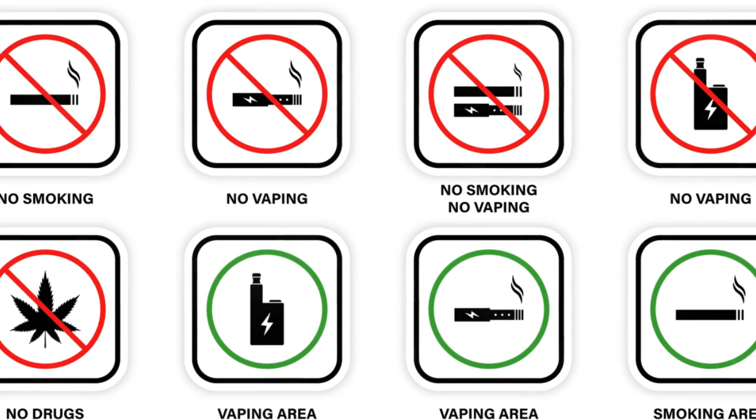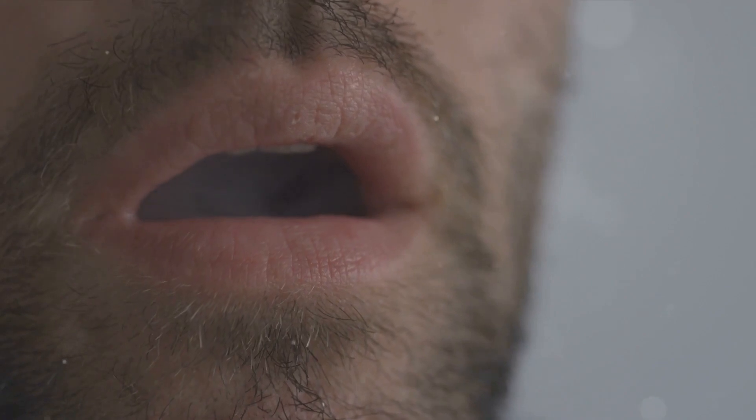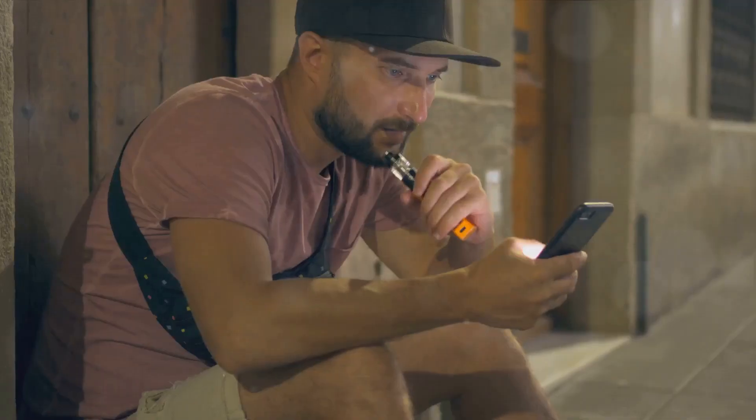These risks can range from minor issues like a less enjoyable vaping experience to major ones like health hazards and potential fire risks. Understanding these risks is the first step towards safer vaping, but knowledge alone isn't enough. It's the application of this knowledge that truly makes the difference.